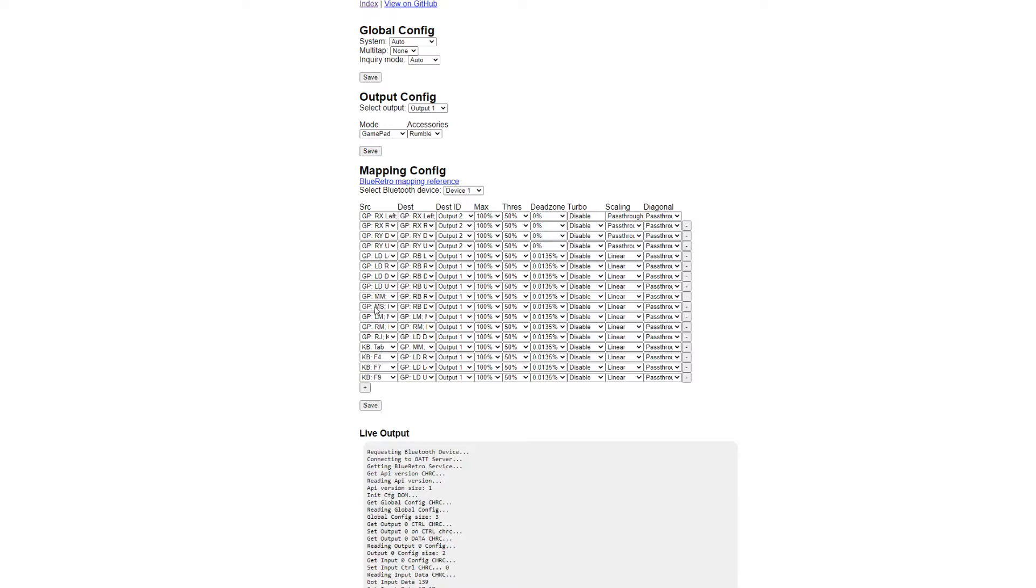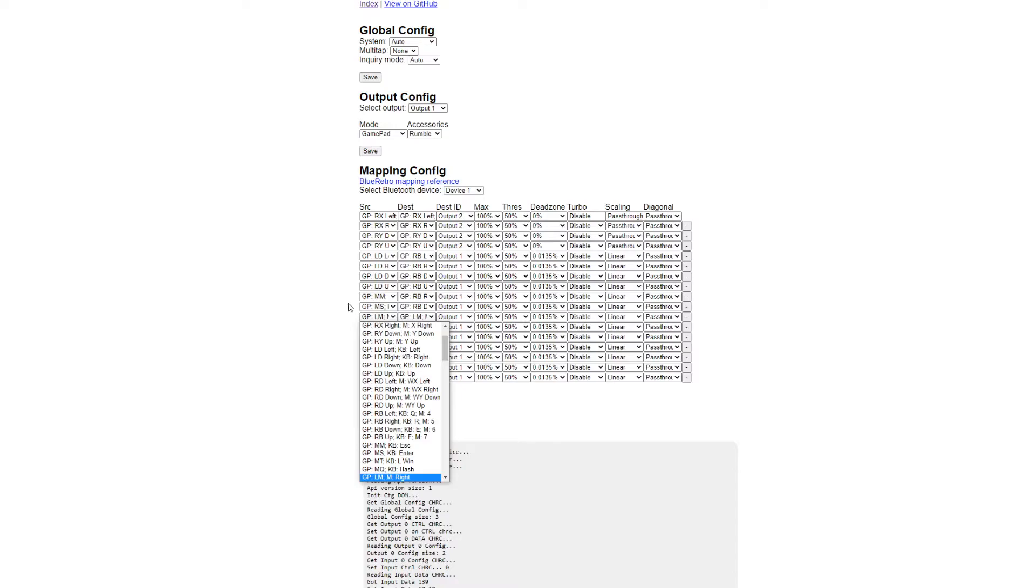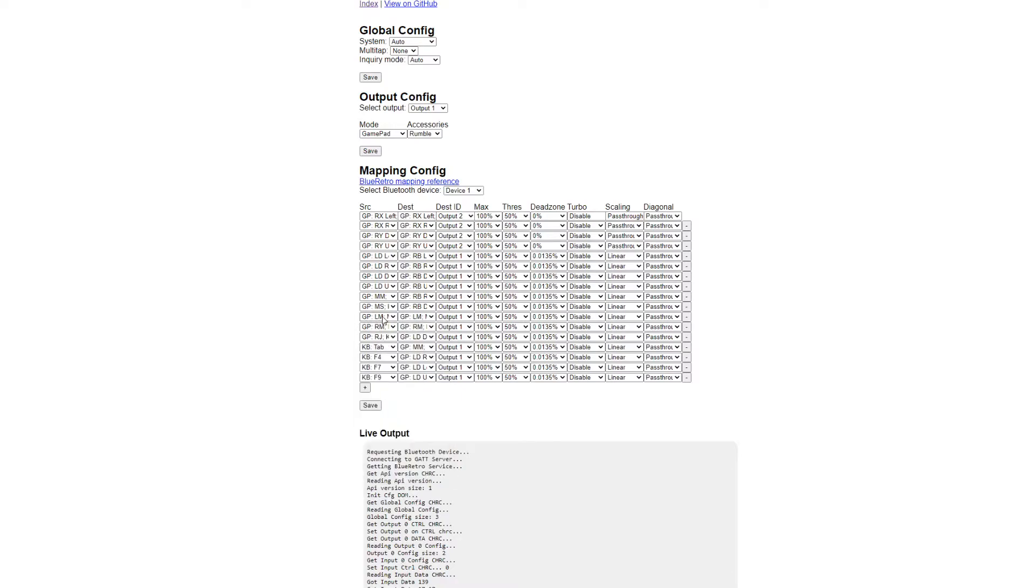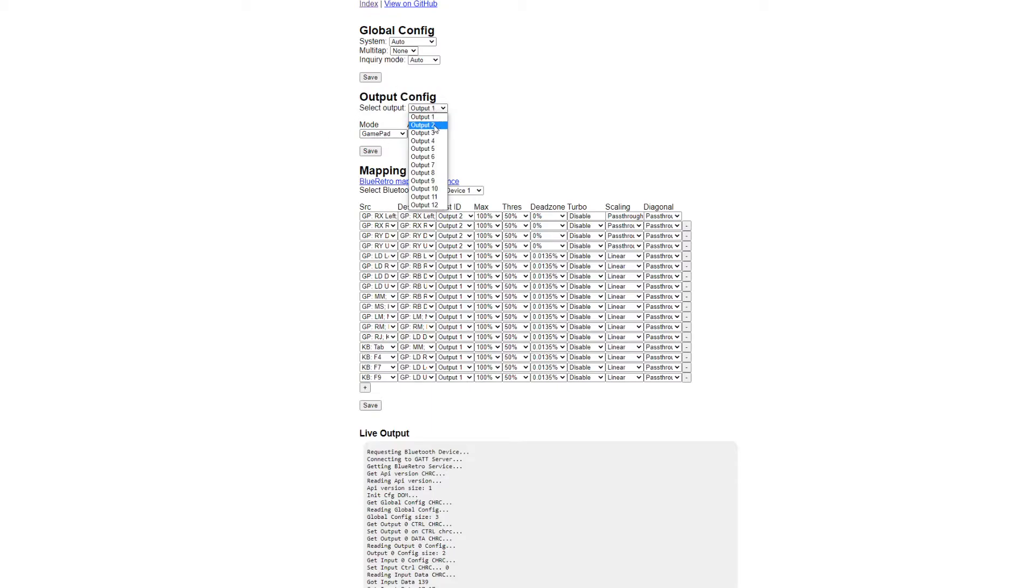And also the two mouse buttons. The triggers on the Steam Controller act as the mouse buttons, so those are also all mapped to the joystick output, output 1. When we check the output config here, output 1 is a gamepad, and if we check output 2, it's set to a mouse.